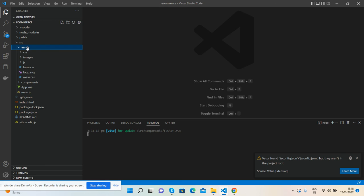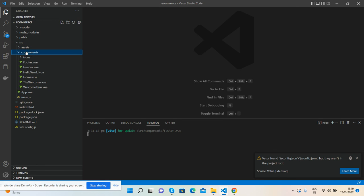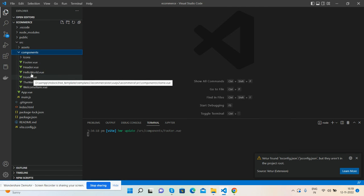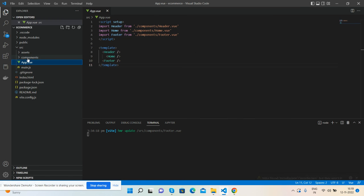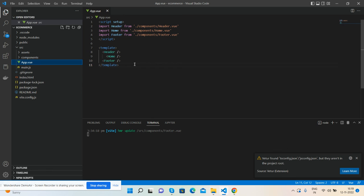And then in component, I have made footer, header, and home components. And in the end, in the main Vue file, I called all those components and show you the working demo, very simple.